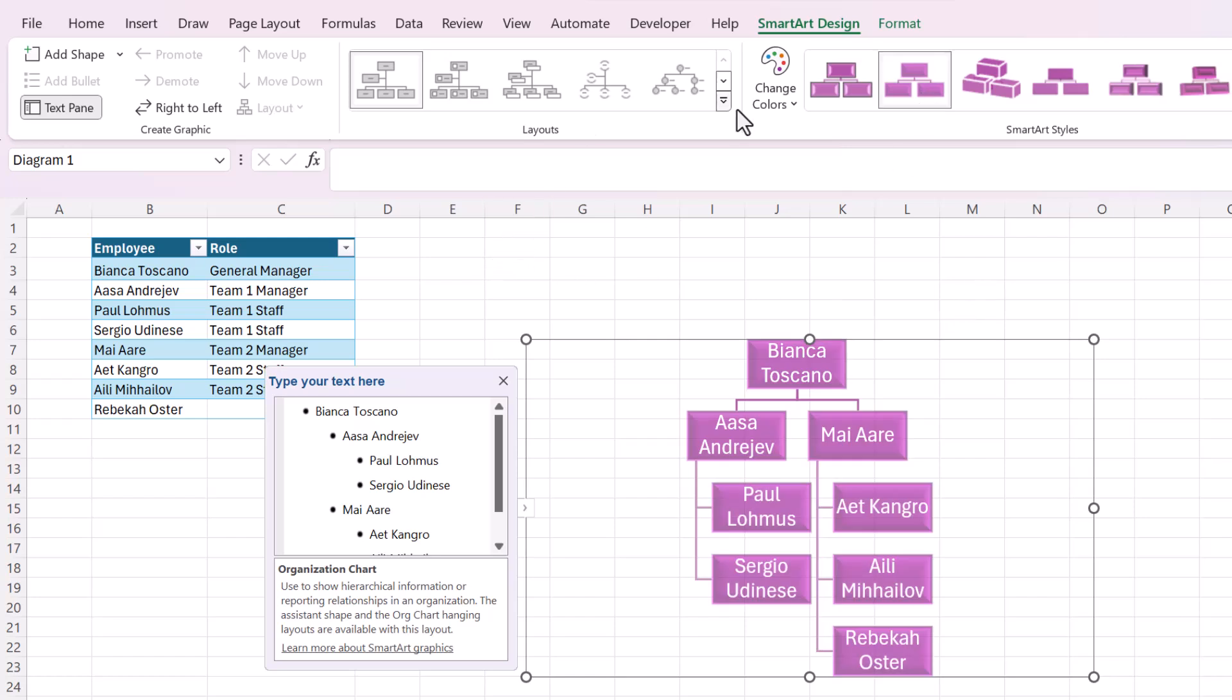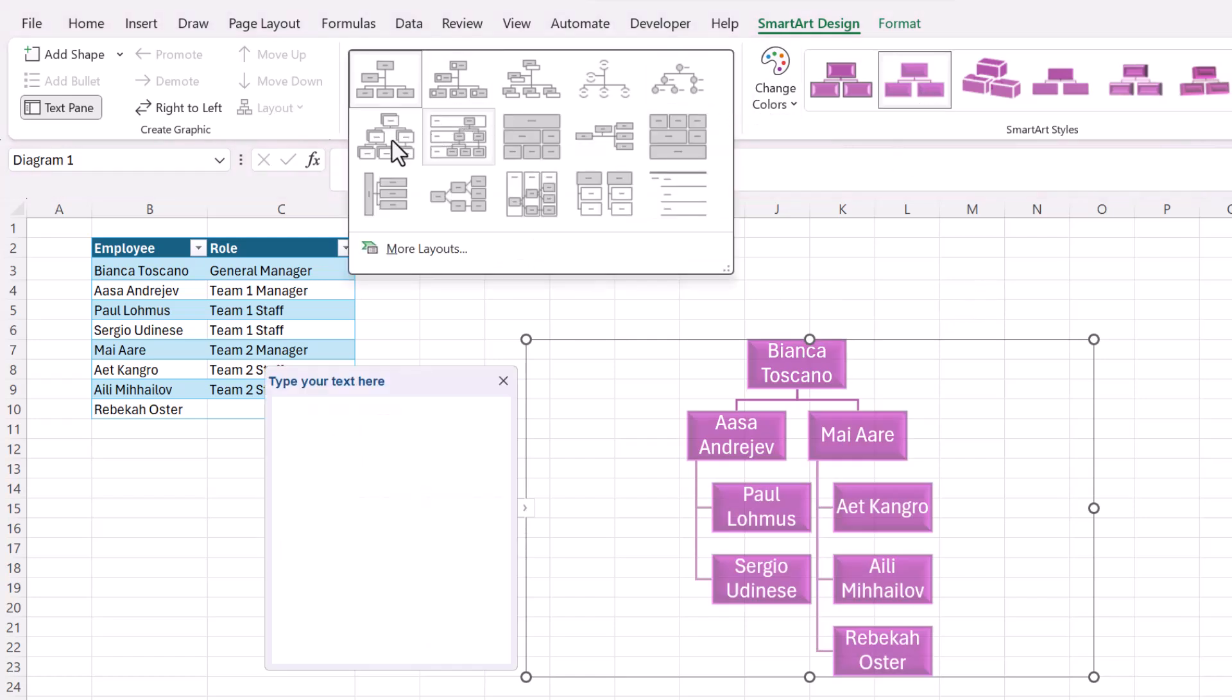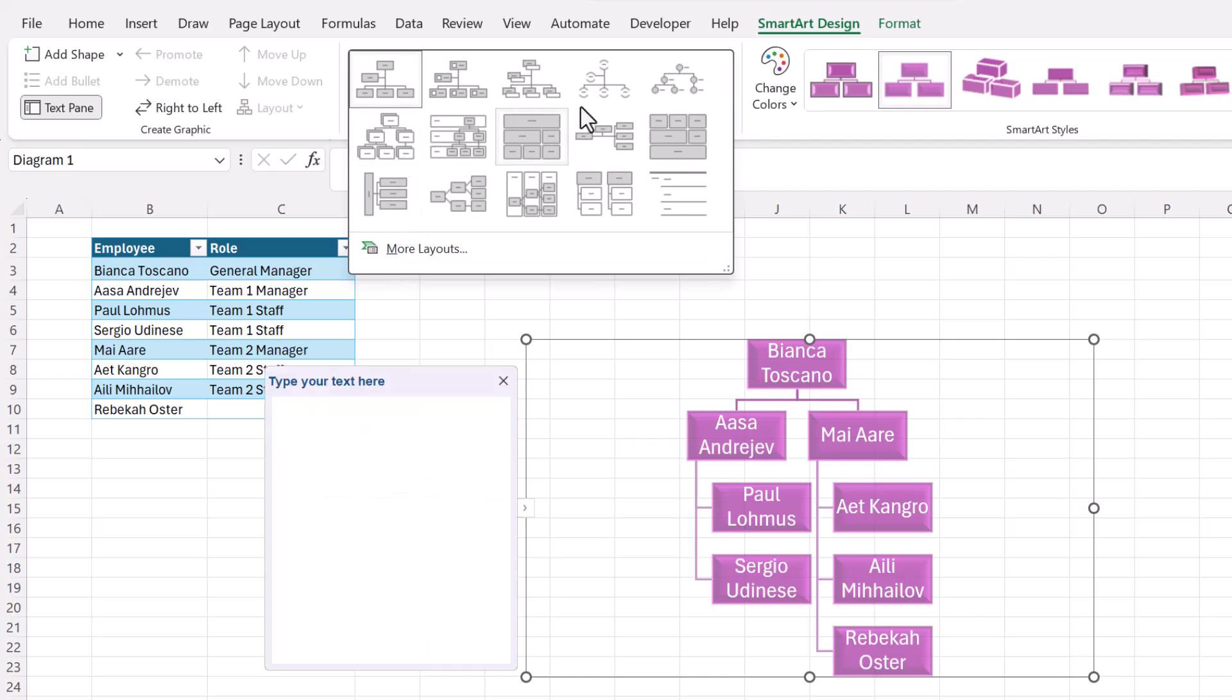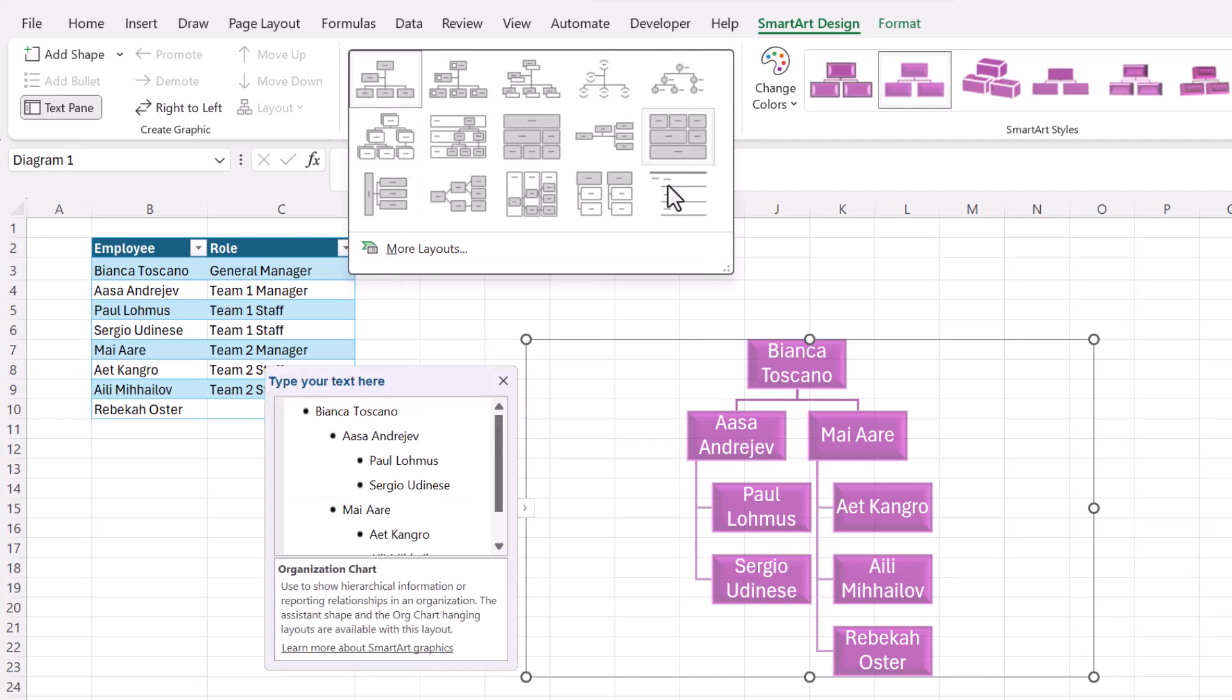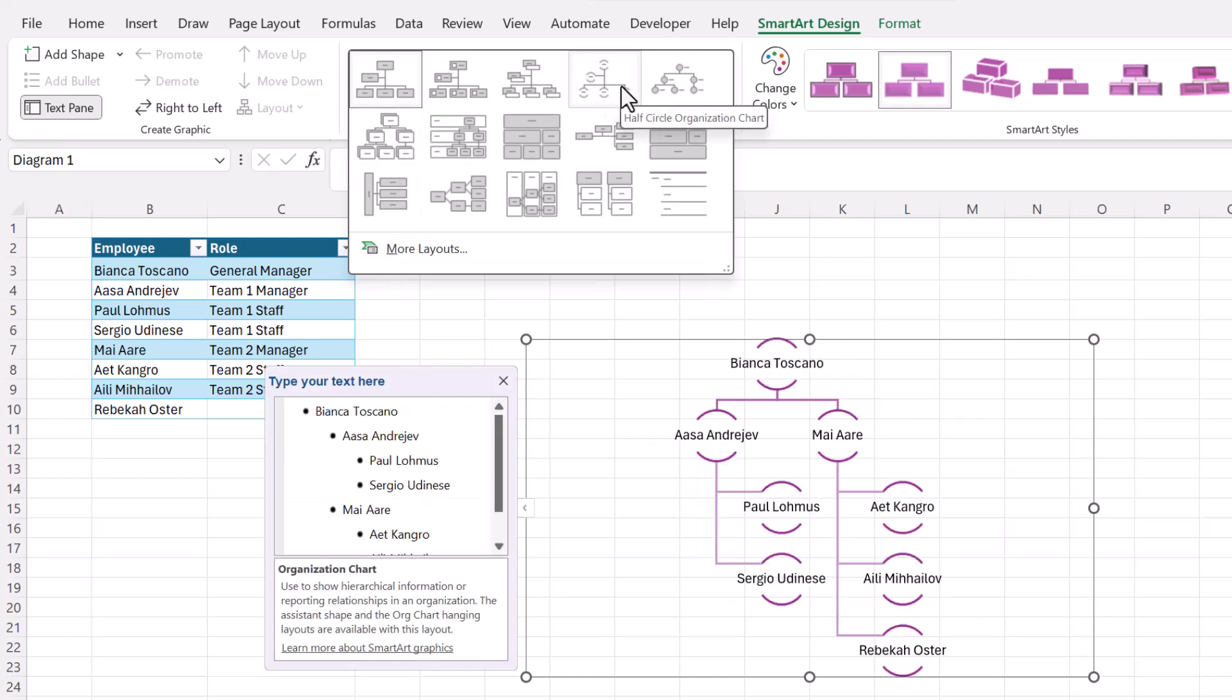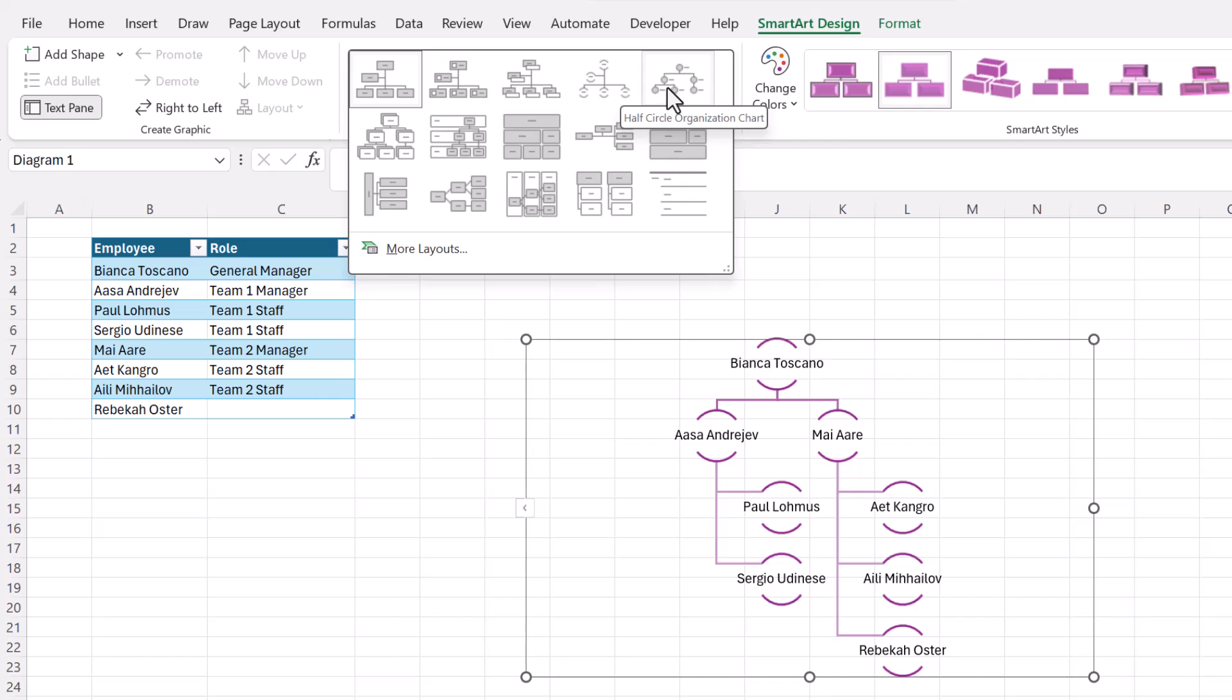You can also change the layout here, which these are just all the other types of hierarchies. And I'm going to highlight a few of these.